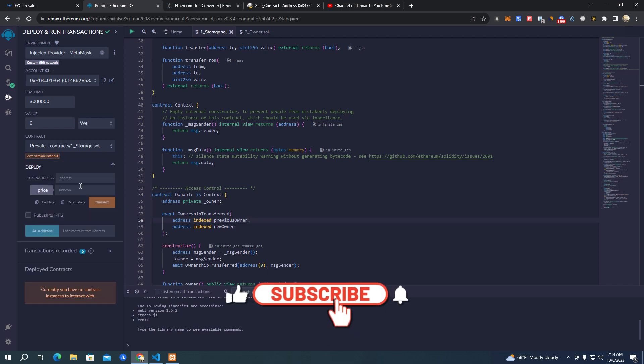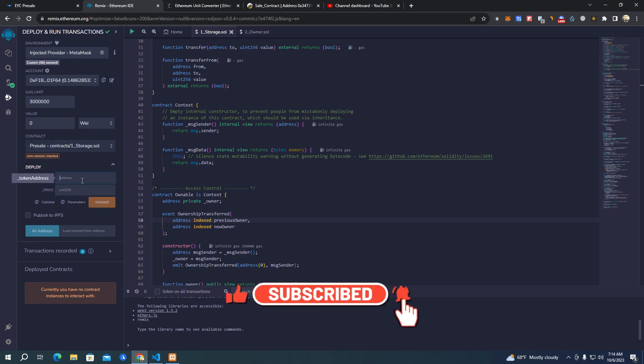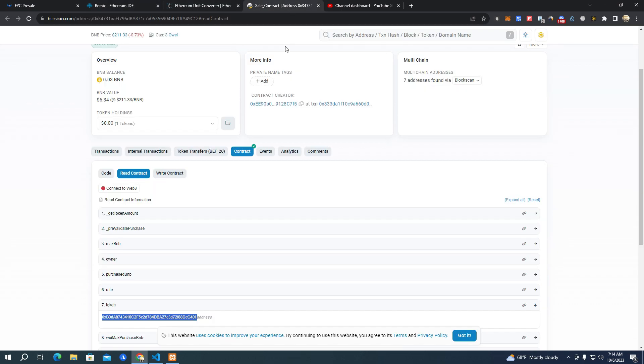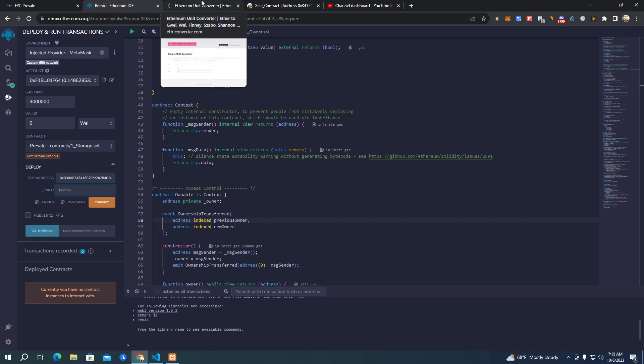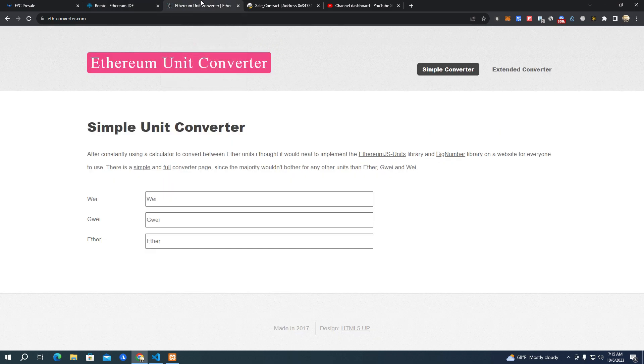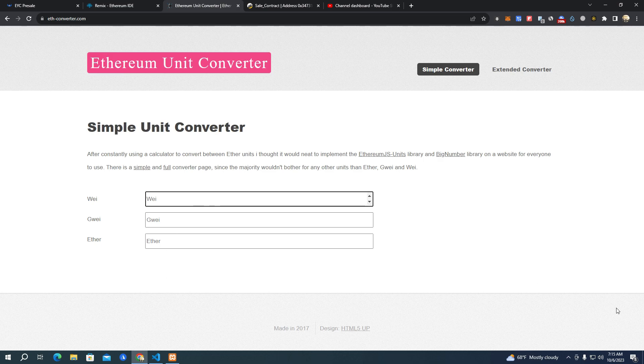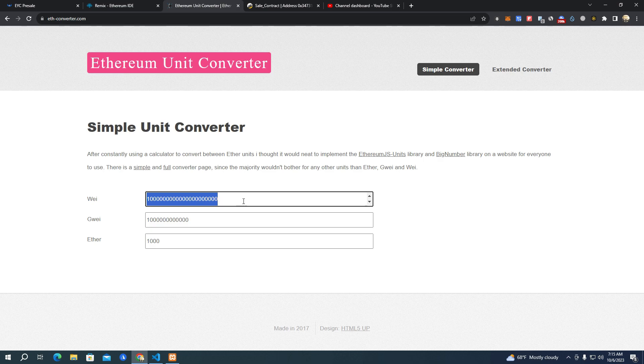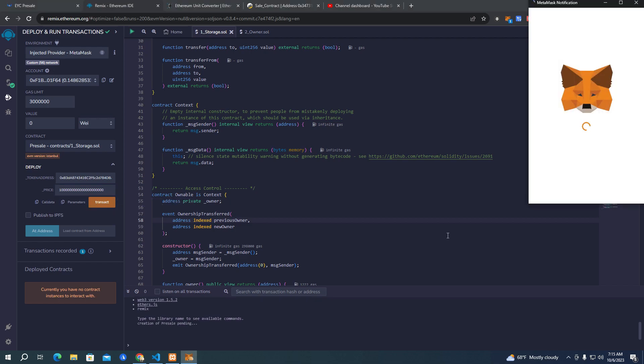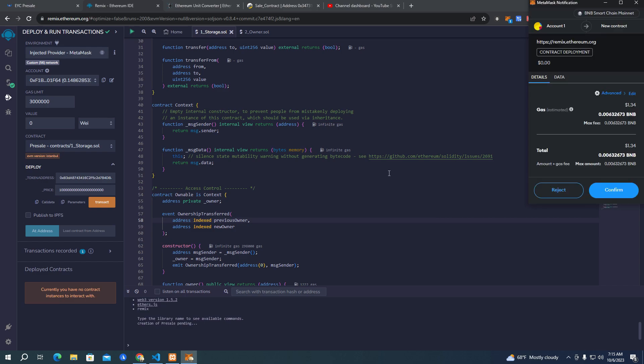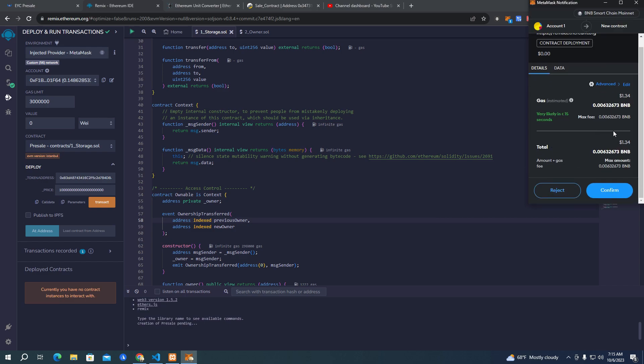So here we set our token address and token price for the pre-sale. Now here we are going to get a random token address just for testing, and here we set the price. Now the price must be set in tokens equal to 1 BNB, so the amount of tokens people can buy with 1 BNB, and it is in wei. So we need to go and do some calculations. You can do this very easily by going to ethconverter.com. Here we paste - let's say we want to give a thousand tokens for one BNB - we must copy the wei and paste it here. So now it's a thousand tokens for one BNB. After that click deploy.